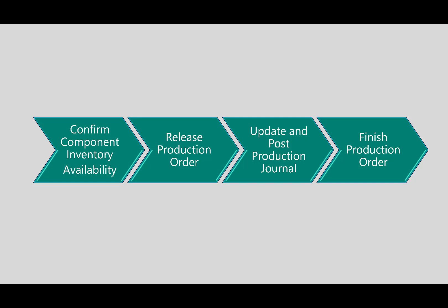Let's begin. The process here is to confirm the component inventory availability. We'll then release the production order. The third step will be to update and post production journal and then finish the production order.